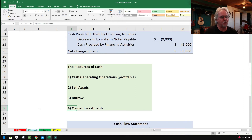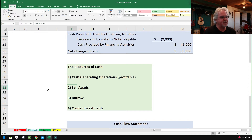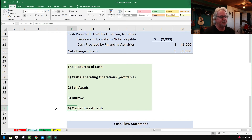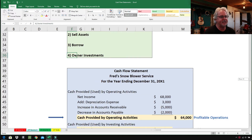Three out of the four sources relate to our everyday lives. Number one, cash generating operations, is equivalent to you and me getting a job or starting a business. Number two, selling assets, is like having a big garage sale — selling your tennis racket, bowling ball, or bicycle. Borrowing is like using credit cards or asking a roommate for money. Owner investments is more business-oriented — selling common stock or preferred stock.